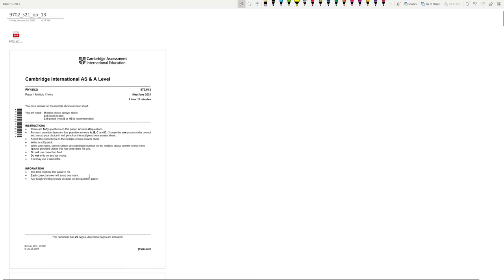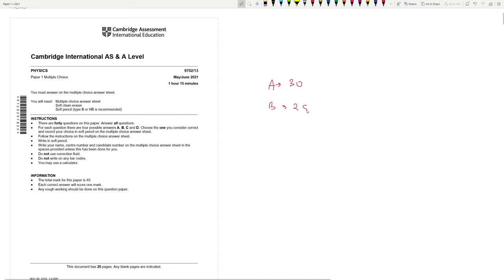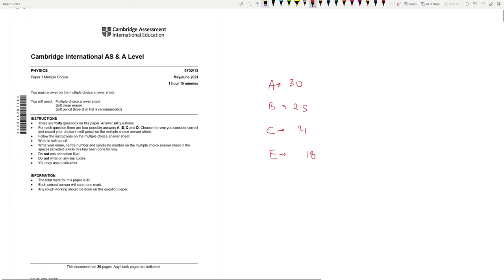Before that, let's talk about the thresholds. For this paper, A was surprisingly at 30, B was at 25, C was at 21, D was at 18, and E was at 15.